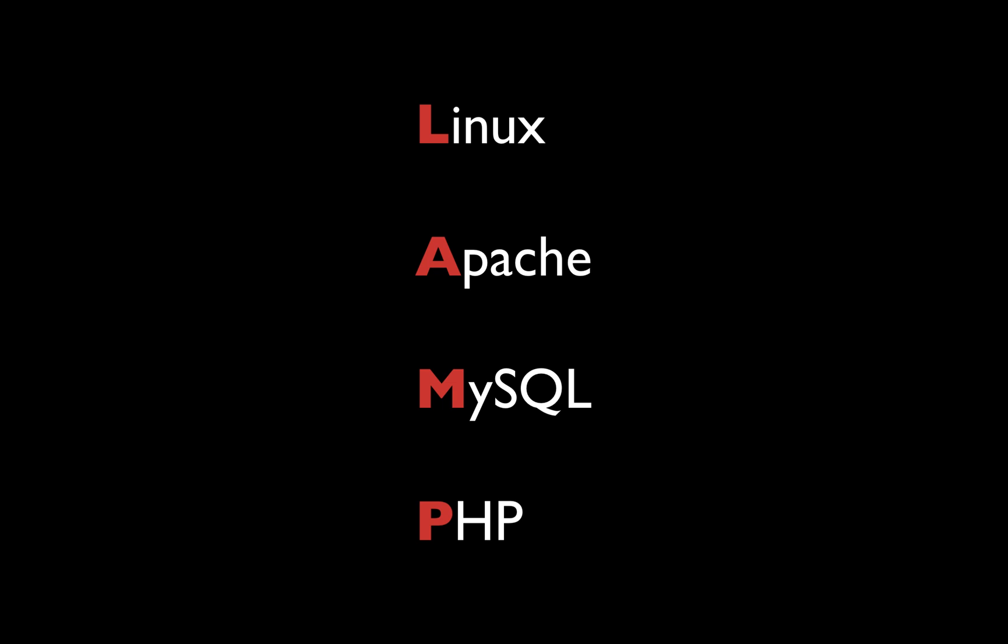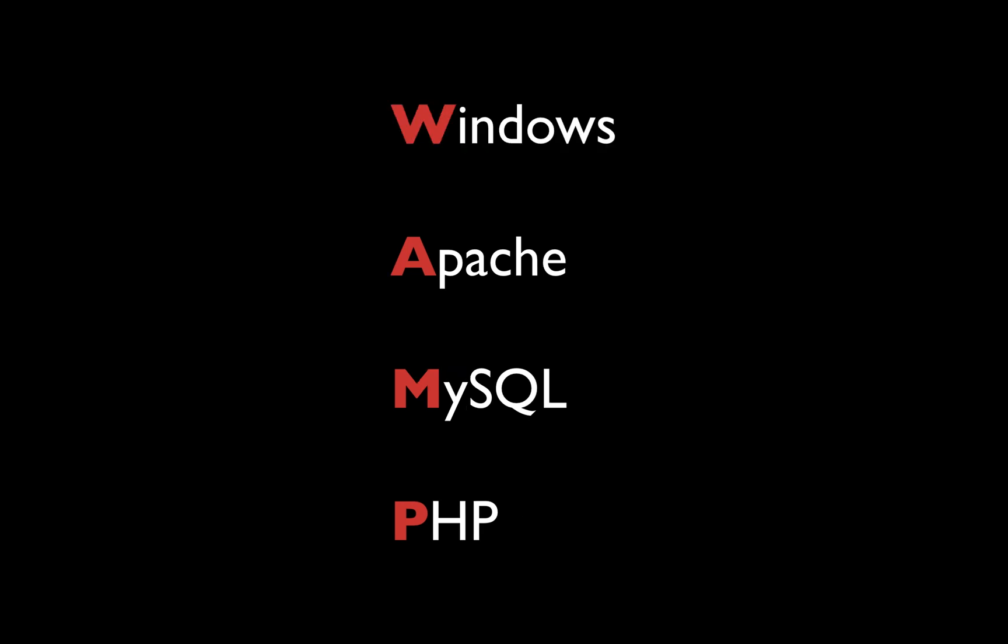This is a system composed of an Apache server, MySQL database, and PHP running on a Linux operating system. You can swap the OS for Mac and it becomes a MAMP system, or you can swap for Windows and it becomes WAMP. You get the idea.